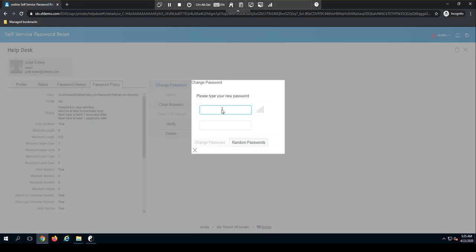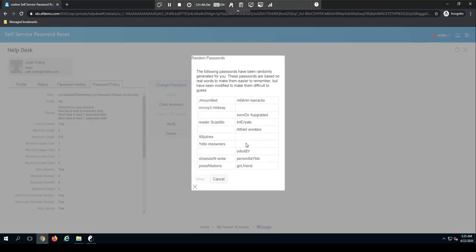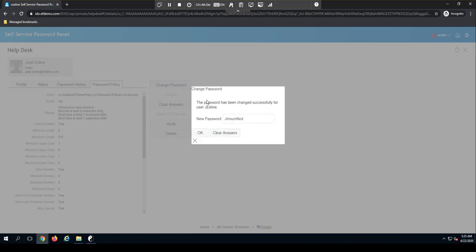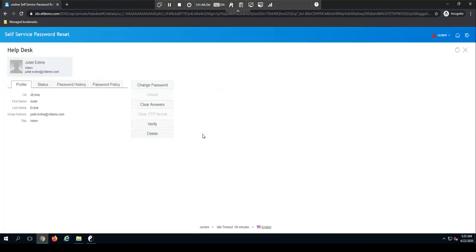So from here, I can type in a password that I want. Or of course, we also have random passwords that we can select. So if I want to choose that random password, I hit OK. And bingo, that user has now been changed. They can now log into the solution and change their password to something unique that's not known by me or anybody else and start using their account again.